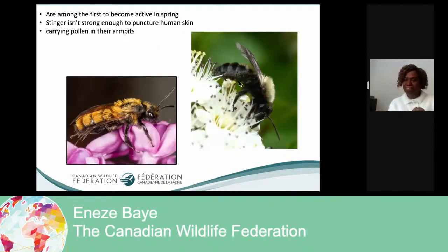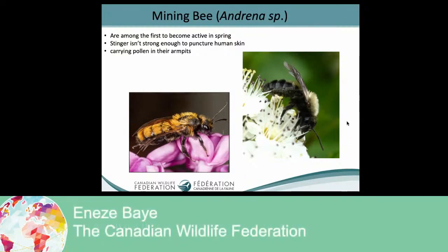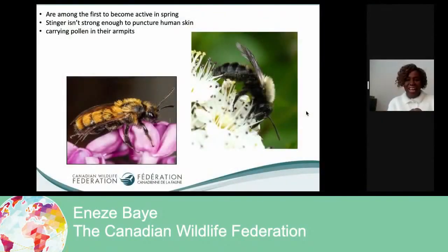What do you think about the mining bee? The mining bee is among the first bees to be active. They are among the very first to become active in the spring — so spring is just a few months away and you're going to see the mining bee among the very first pollinators to be out. They can actually sting, but their stings are not enough to puncture the human skin. And they carry food differently — it looks as if the bee is carrying pollen under its armpit, which is just funny and cool.